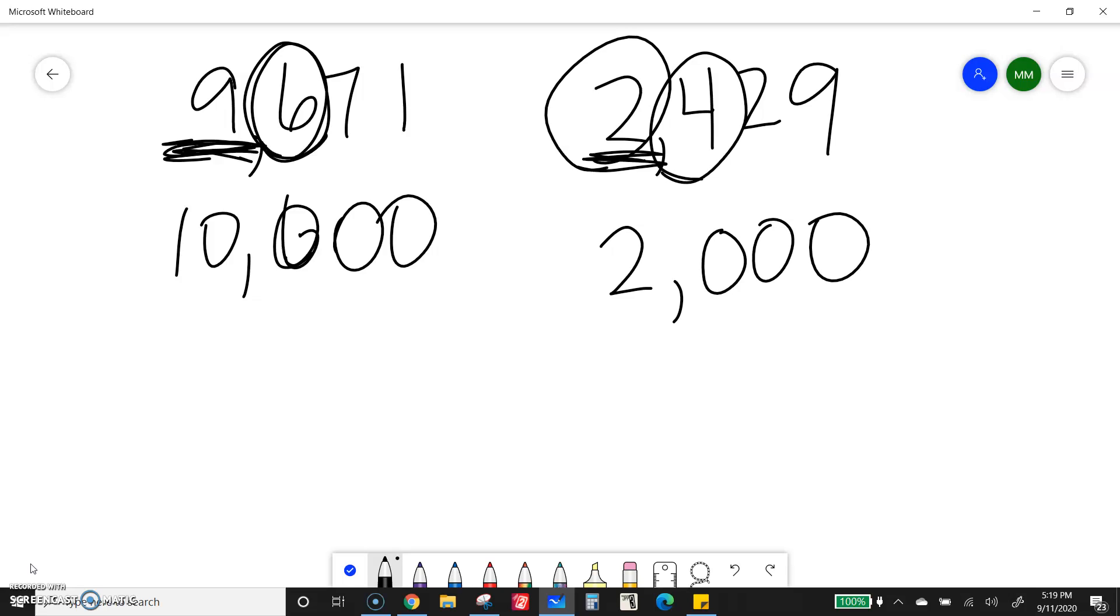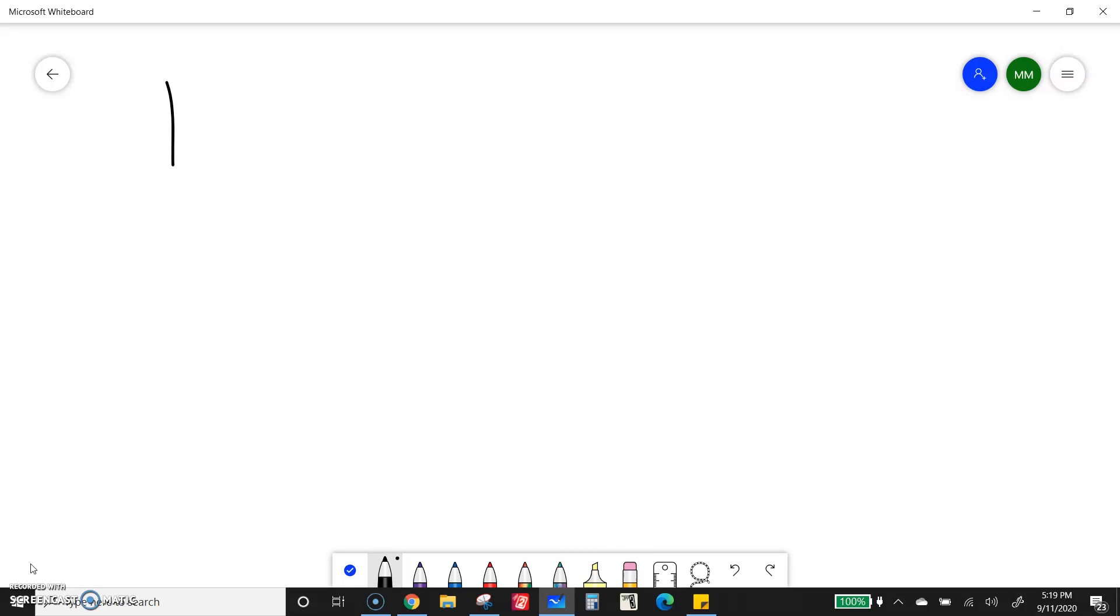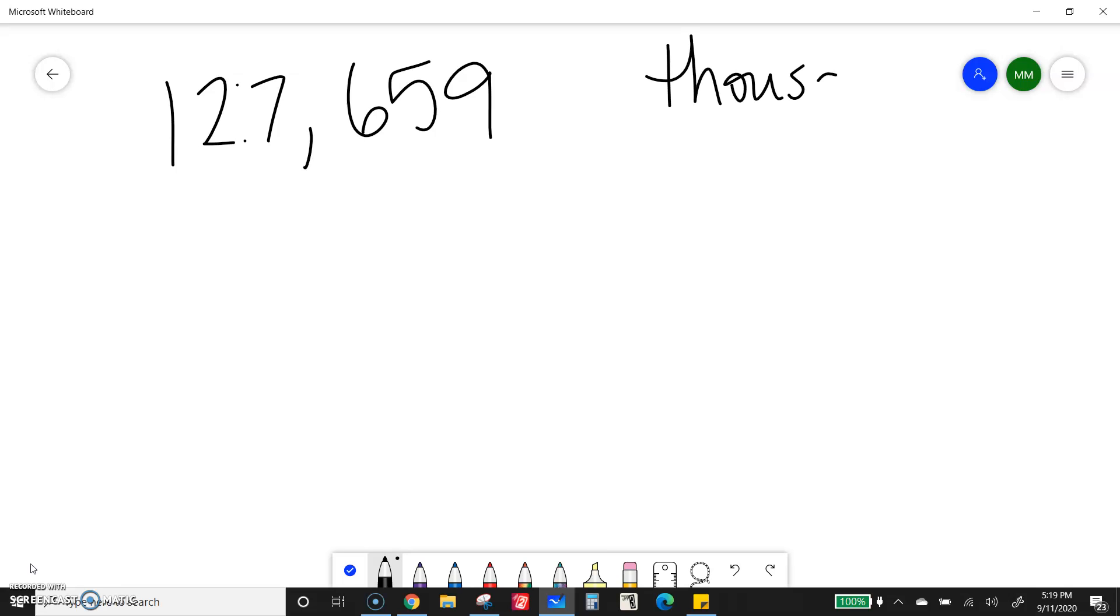Now, sometimes we might get a bigger number than the thousandth place. And we can still round it to the nearest thousand. I might get 127,659. And say, if I'm rounding to the nearest thousand, I still want to find the thousandth place. 7 is the thousandth place. 6 is next door.